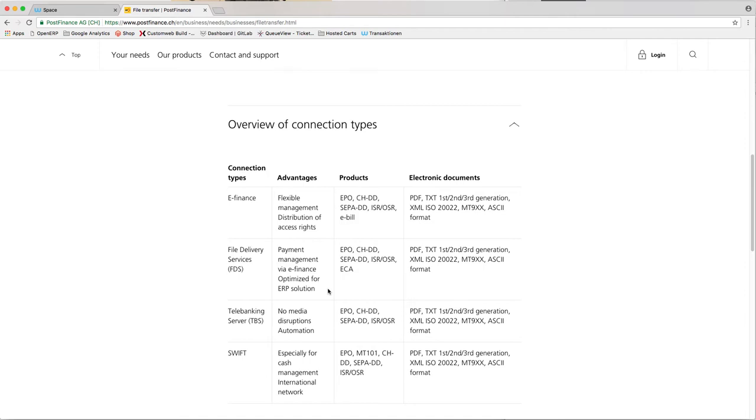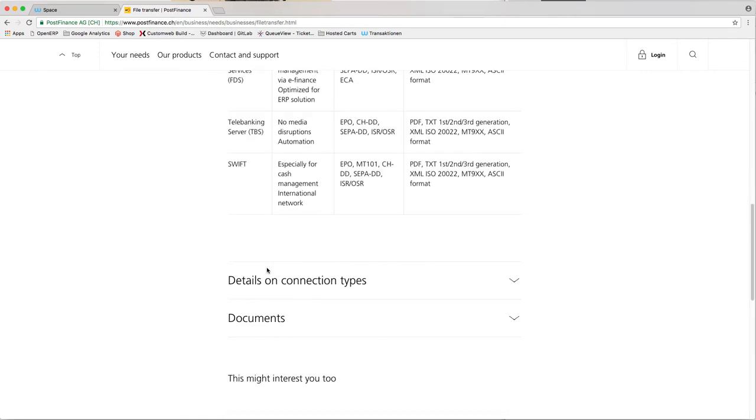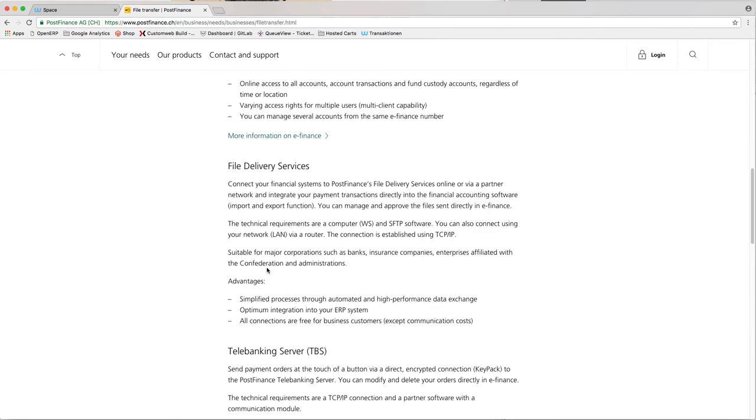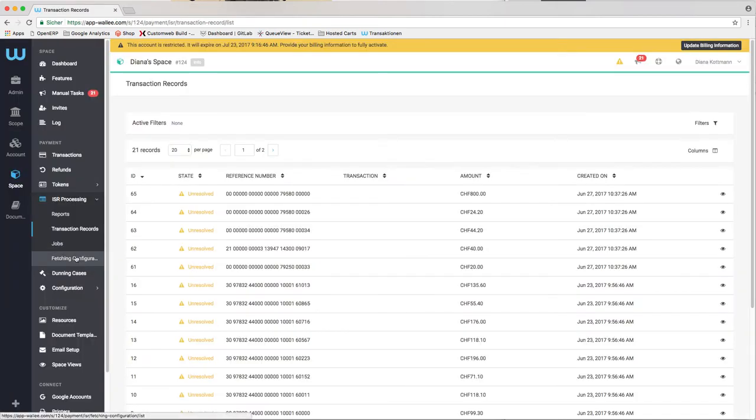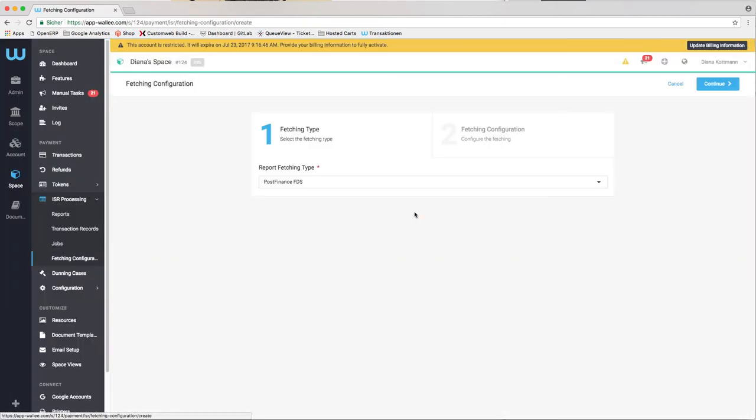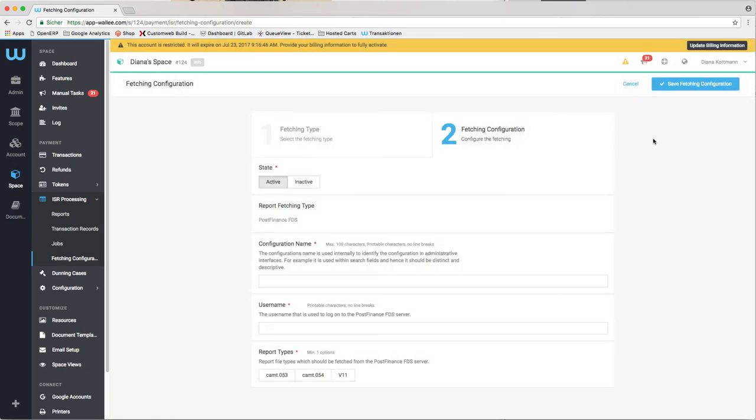To set up the automated fetching you have to apply for an FDS account with your account manager first. Once the account has been set up you will be informed by PostFinance. You can now navigate to the fetching configuration in your account. Here you can create your fetching configuration using PostFinance File Delivery Service. Type your username that was assigned to you by PostFinance.